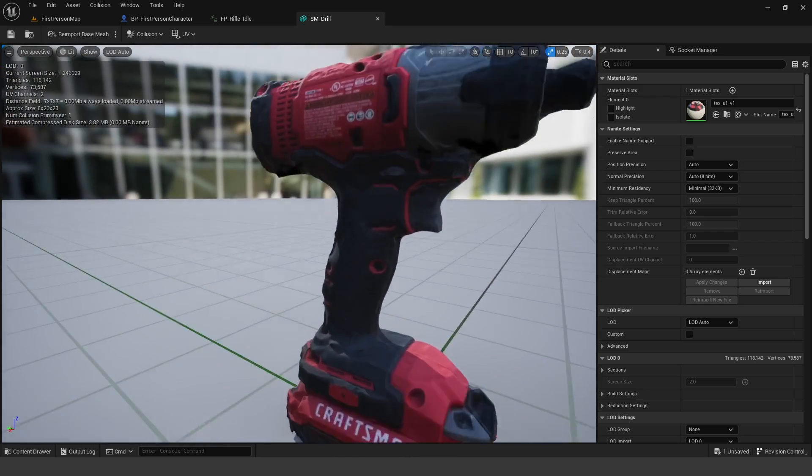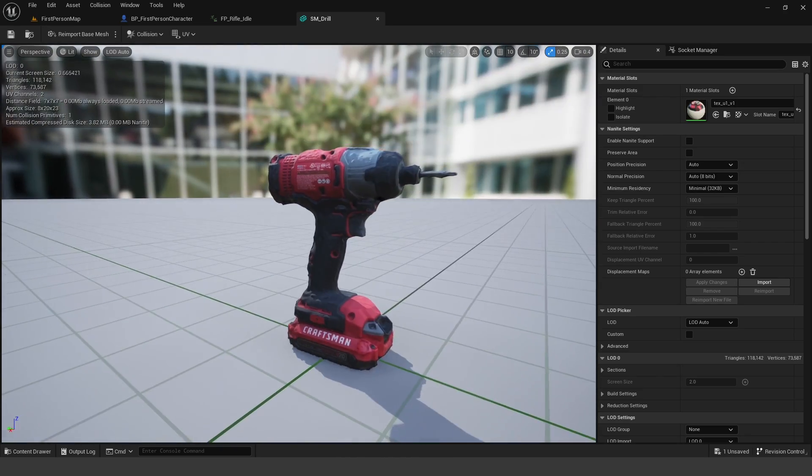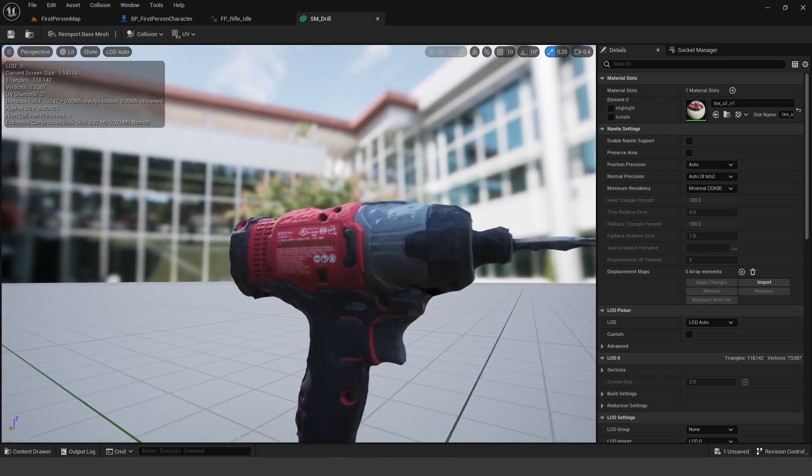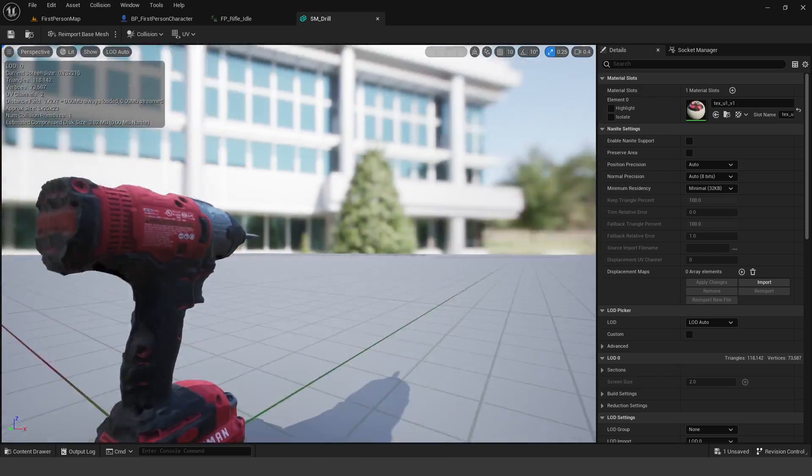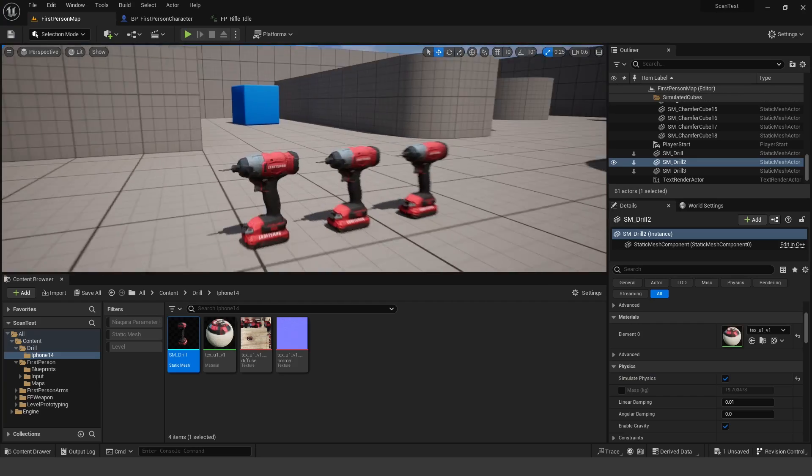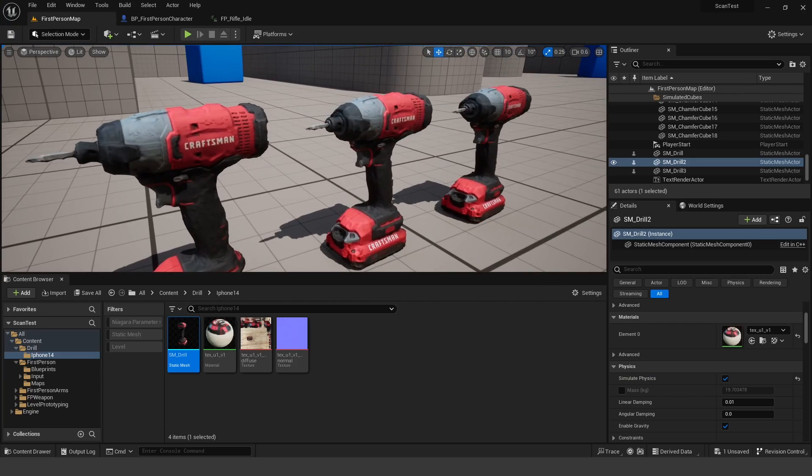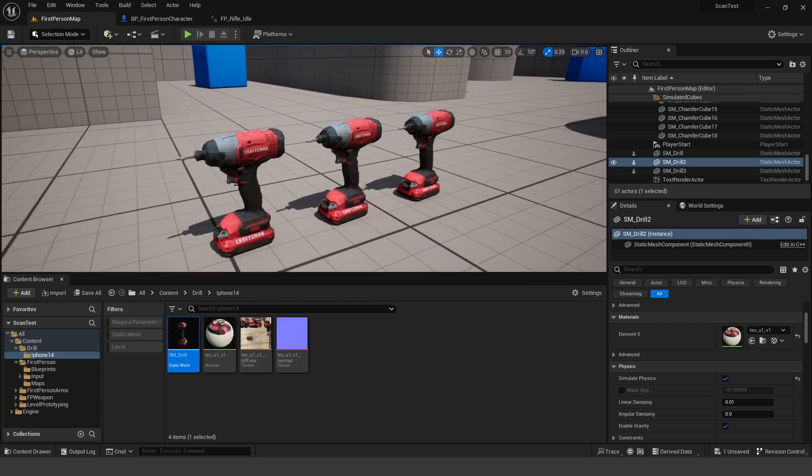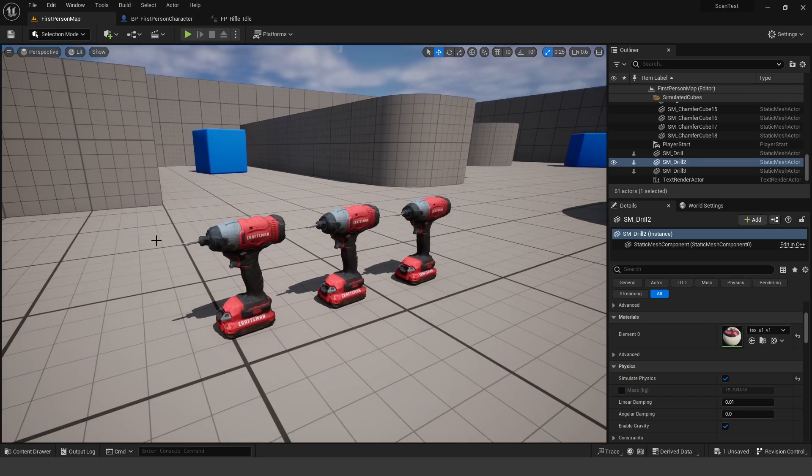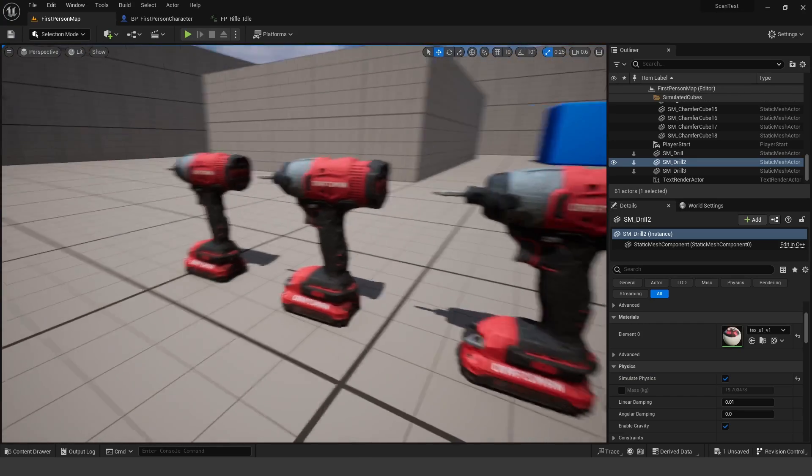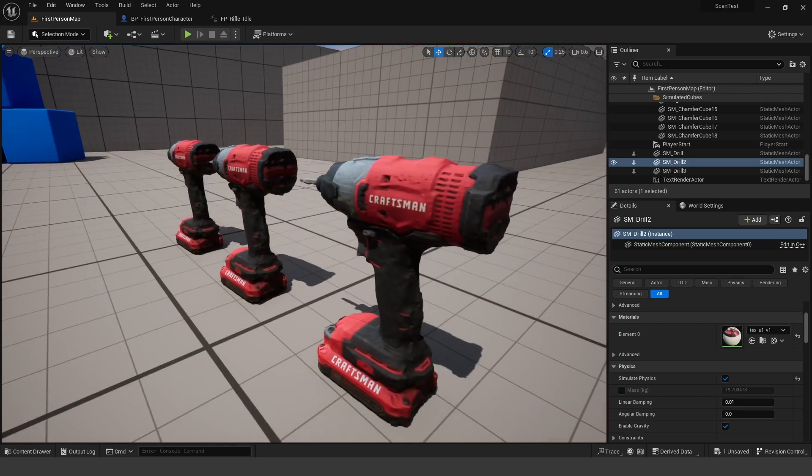I mean, the whole process took about say 20 minutes, about five minutes of actually scanning the object, 10 minutes or so processing, then five minutes of downloading the mesh, cleaning it up and importing it into the engine.